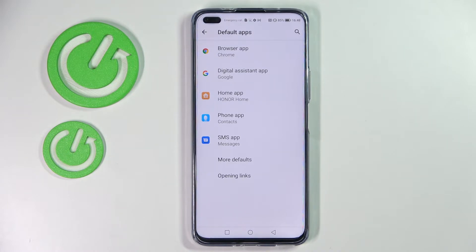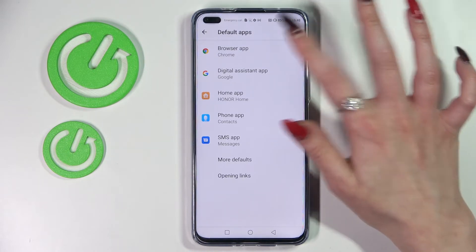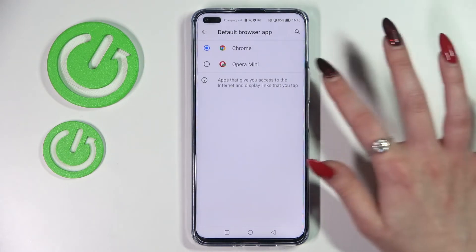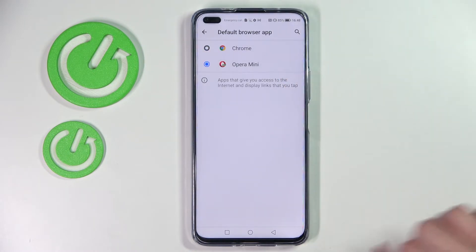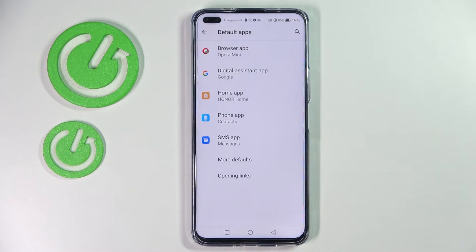I want to change my browser app so I will go with Browser, click on Opera, and simply go back. As you can see, the default app has changed.